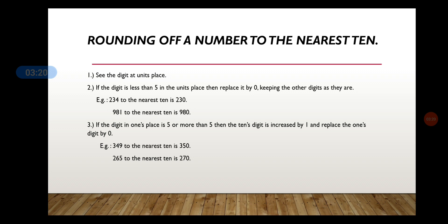Third point: if the digit in the ones place is 5 or more than 5, then the tens digit is increased by 1 and the ones digit is replaced by 0. See the example 349. The digit in the units place is 9. Since 9 is greater than 5, when rounding off, you add 1 to the tens place. So 4 plus 1 gives you 5, and 349 rounded off to the nearest tens gives the answer as 350. Similarly, 265 when rounded off to the nearest tens gives the answer as 270.